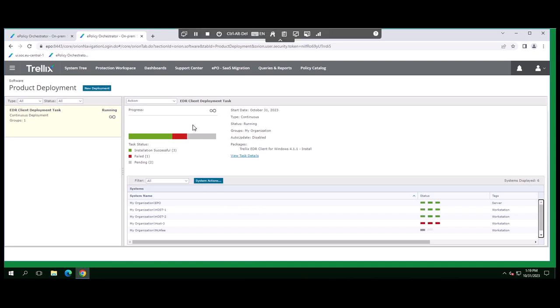In our example, we see that there were some failed instances and this is because the devices are Linux based. Our deployment task was specifically using the Windows installer.